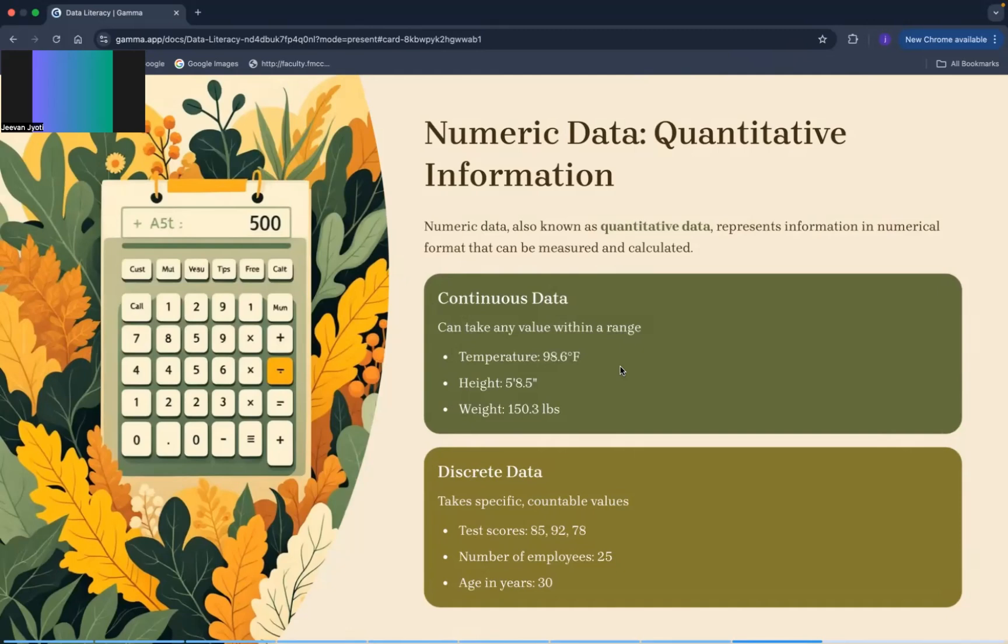Ek value, ek range here under jo bhi value ho ga that we can take. So the examples are temperature, height, and weight. And discrete data may kya ho ga, a specific aapka data ho ga, a countable value ho ga. Jaise ke for example, test scores may 85, 92, and 78, number of employees 25, so that is the exact data which can be counted.